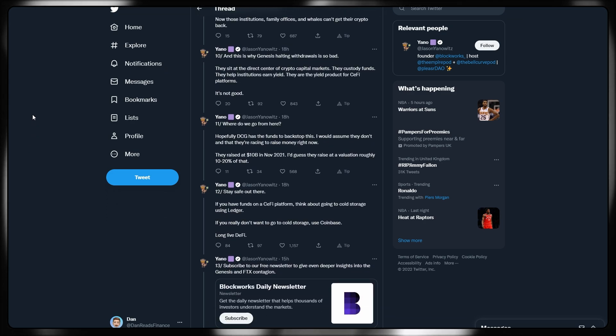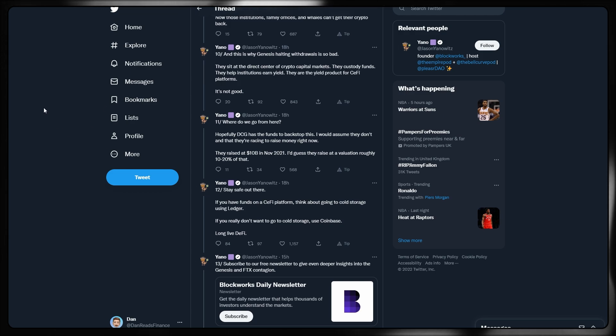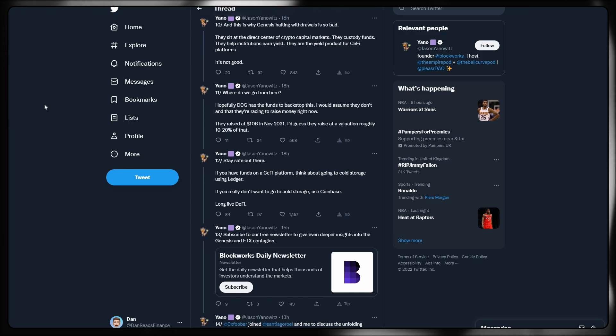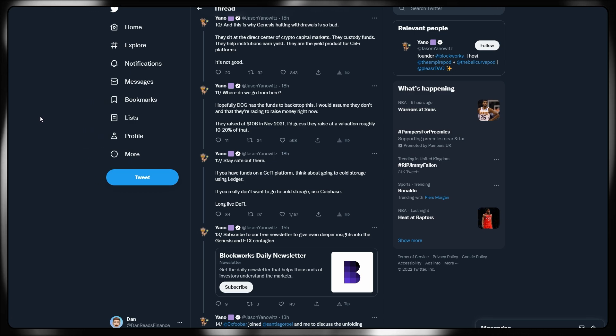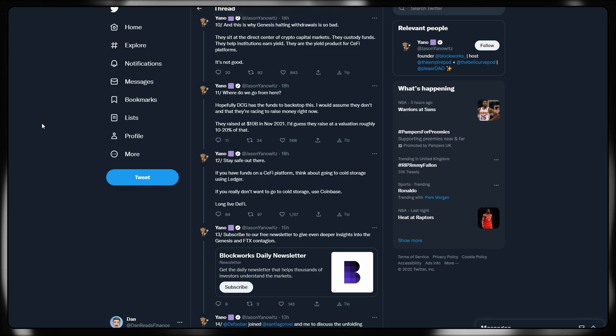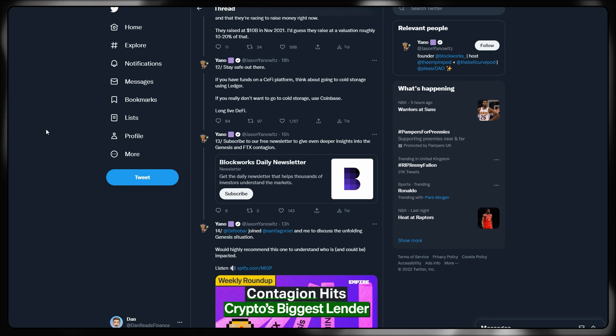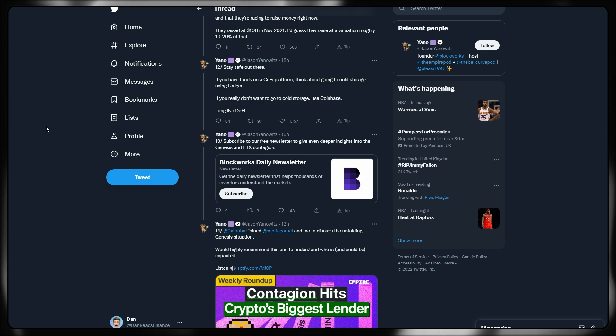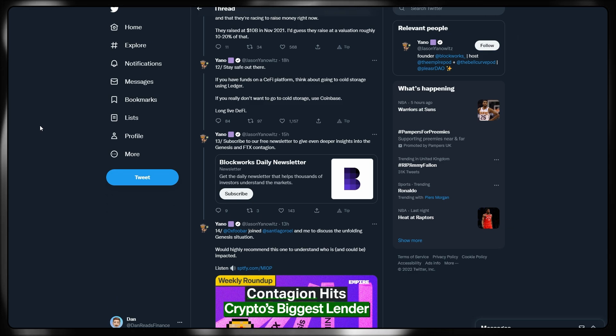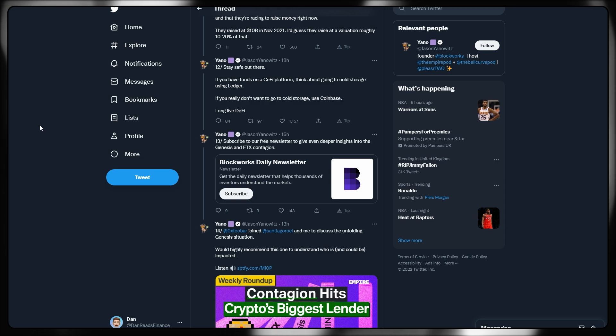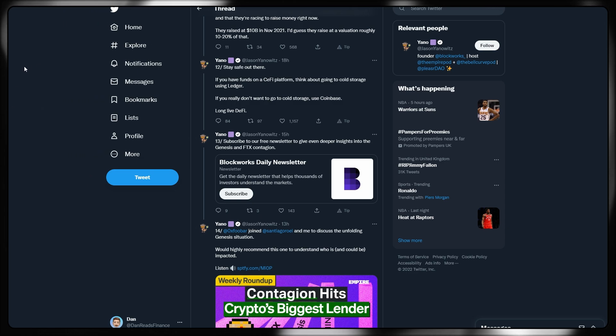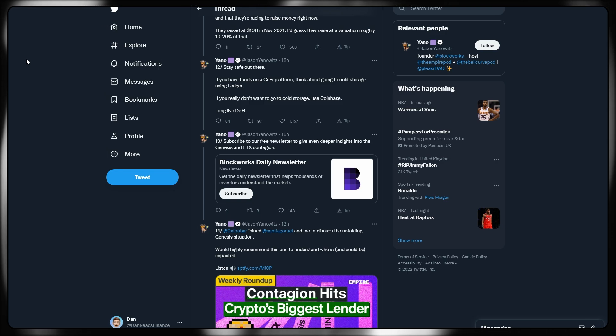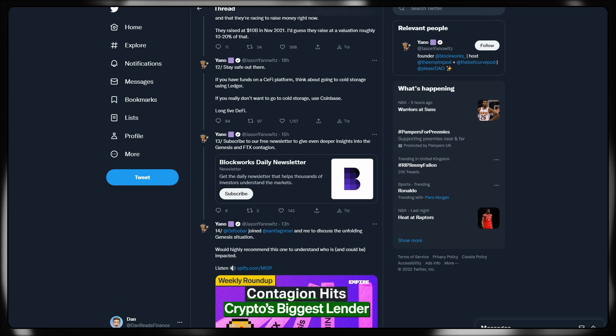They custody those funds. They help institutions earn yields and they are the yield product for CeFi platforms. It's a bad situation. Where do we go from here? Hopefully DCG has the funds to backstop this in the short term. We're assuming they aren't raising money right now. They raised 10 billion in November 2021. I guess they'd raise at a valuation roughly 10 to 20% of that. Stay safe out there. If you have funds on a CeFi platform, think about going to cold storage using a ledger, or even hot wallets are better than a centralized exchange. If you don't want to go to cold storage, use Coinbase. Long live decentralized finance.